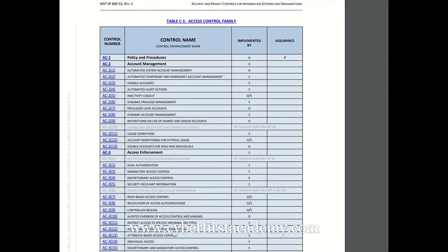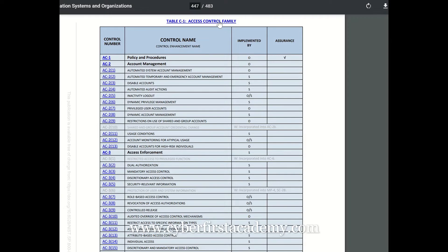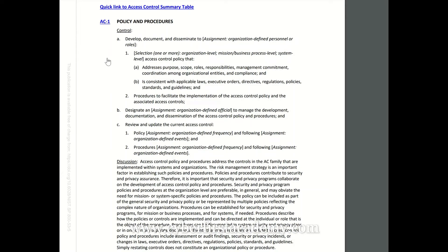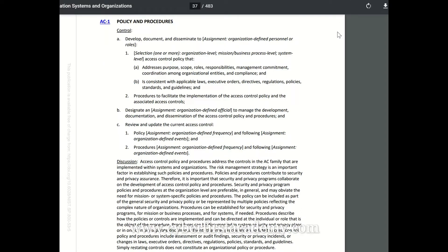AC-1 deals with policy and procedure — that's the control name — and this is under the access control family, so AC access control, AC-1. Most security controls that have dash-one mainly deal with policies.